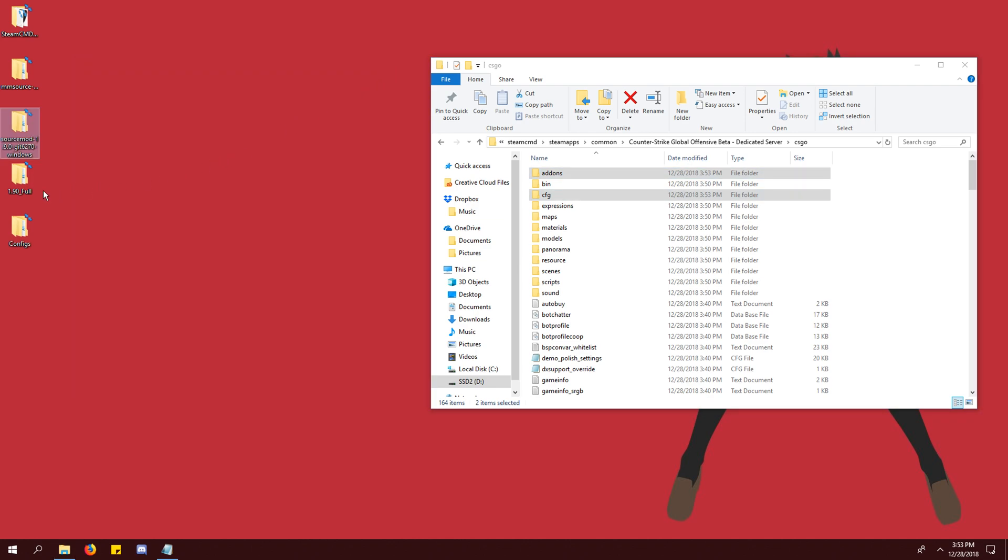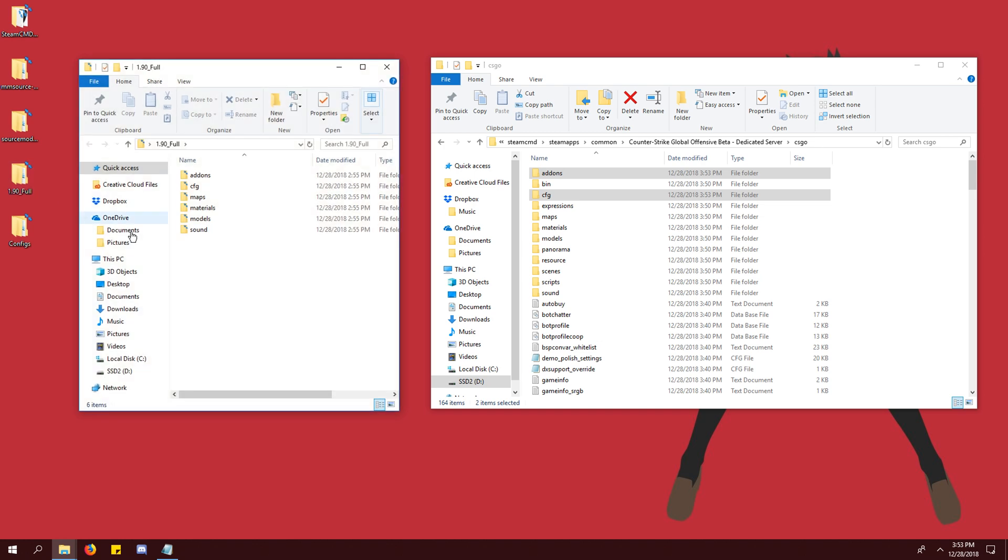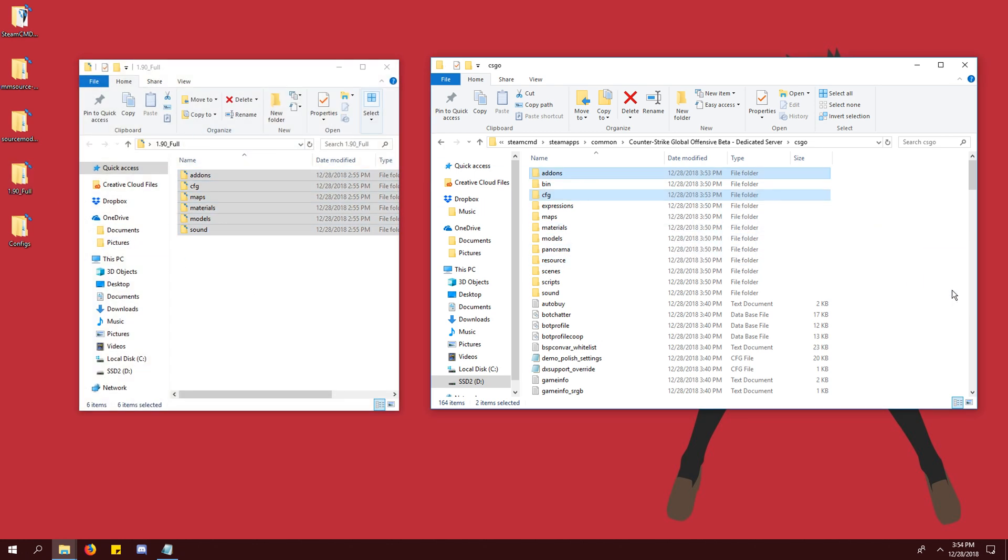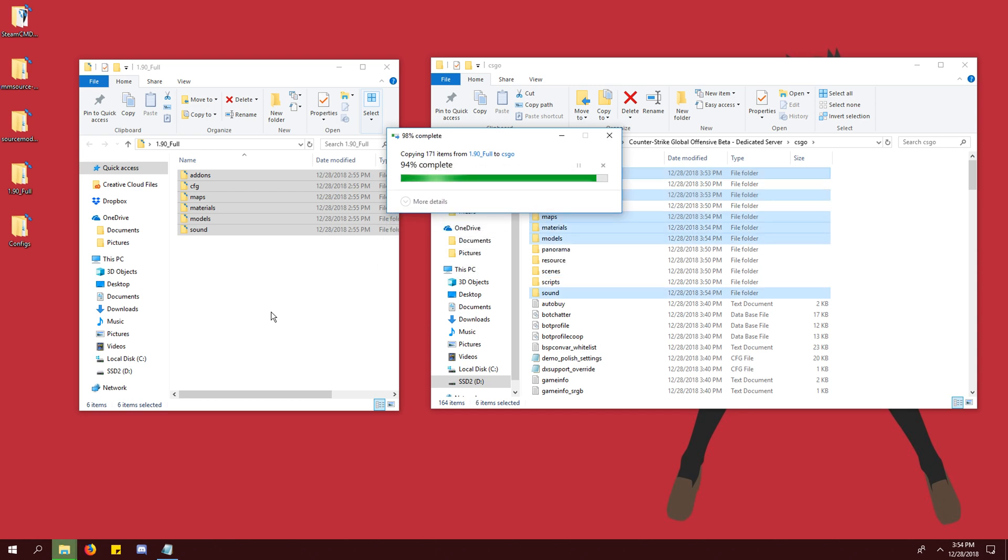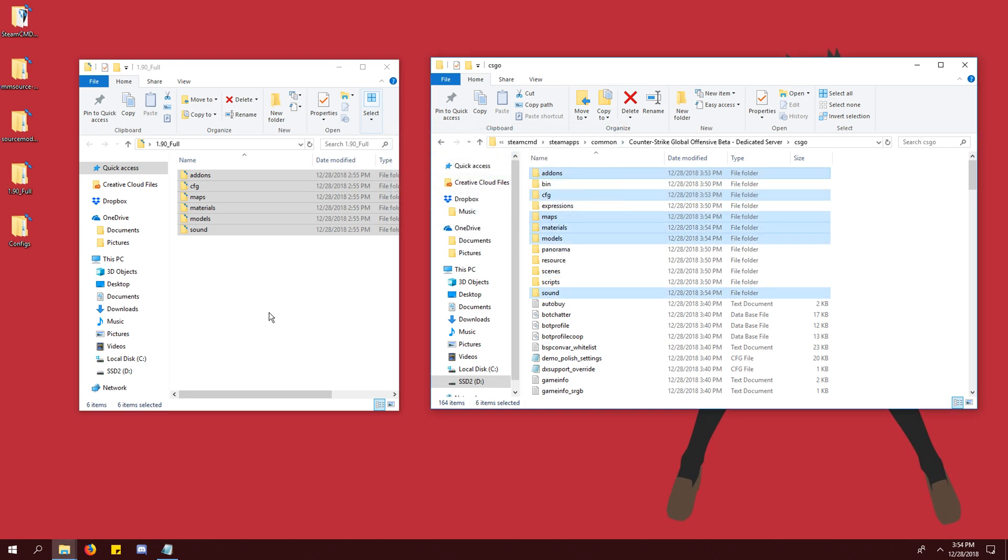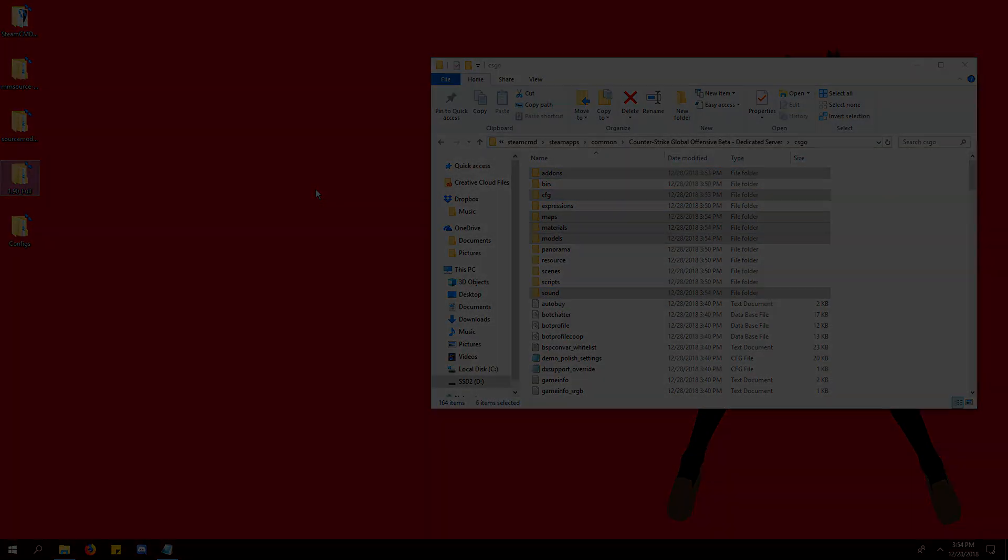Now we're going to drag and drop the contents of the KZ timer download the same way. KZ timer is now fully installed but we need to make some configuration changes before it will work.